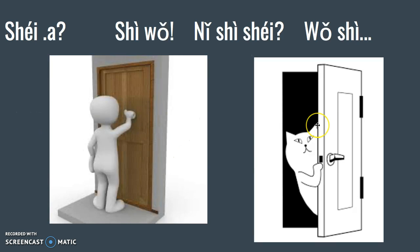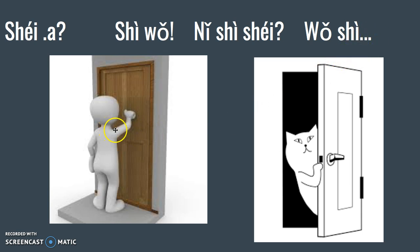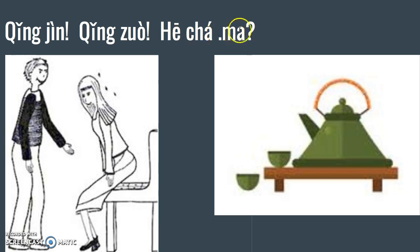So again, 谁啊? 是我. 你是谁? 我是, then you can say your name. So I'll say 我是白老师. 白老师, 请见, 请坐, 喝茶吗?